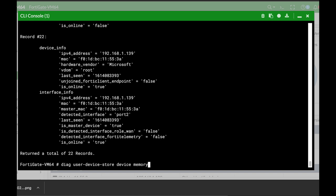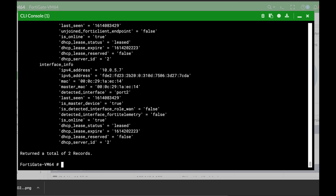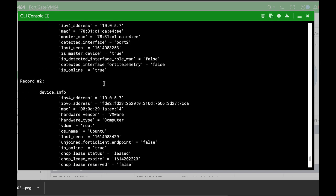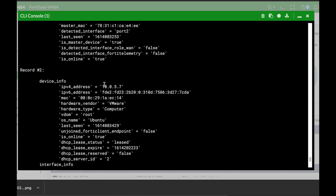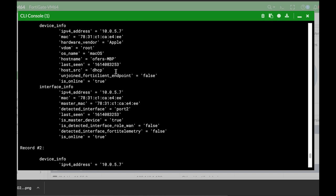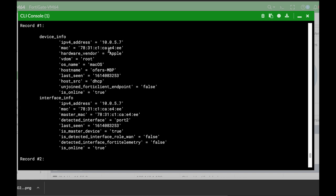For the next command we will use mostly the same, that is memory, and here we will actually query a specific device. We can query it using its MAC address or its IP address. Let's use the IP address 10.0.5.7, and here we get the records for that specific device. The vendor is Apple, the OS operating system is macOS, and so on.